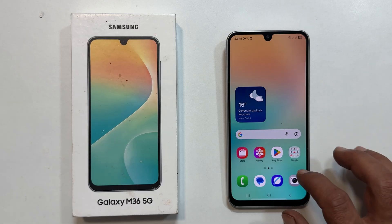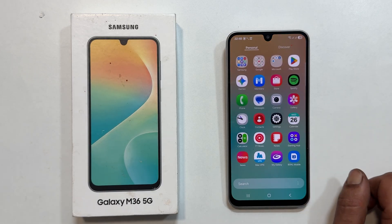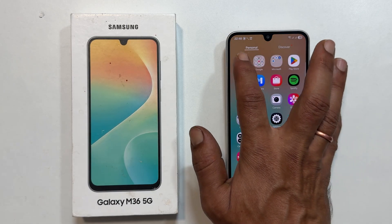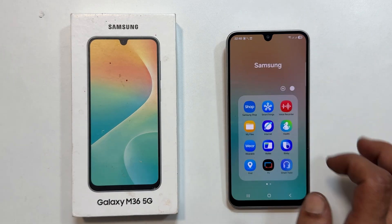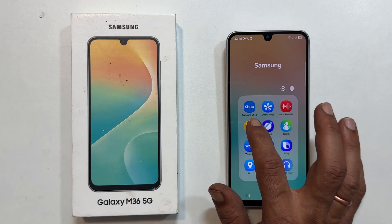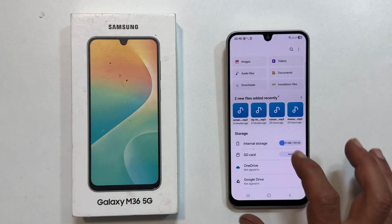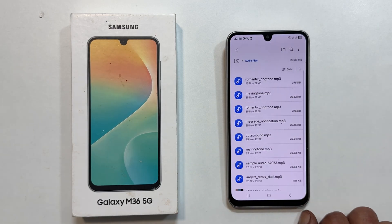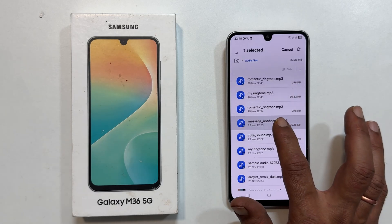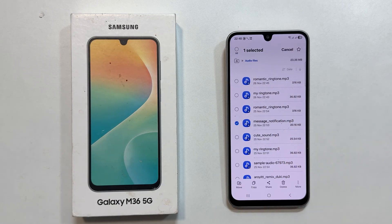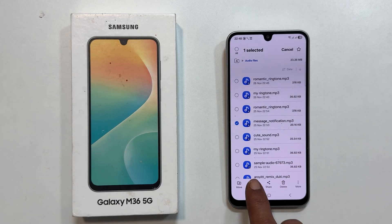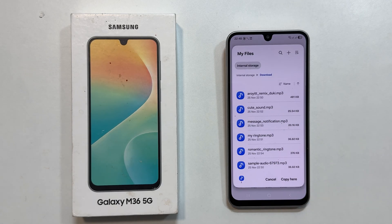To set a custom MP3 notification sound, open the My Files app. You will find it inside the Samsung folder. Go to the folder where your music or audio files are saved. Long press the MP3 you want to use.